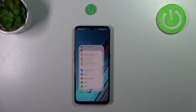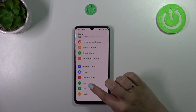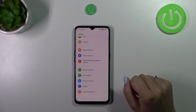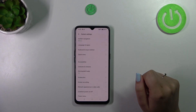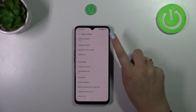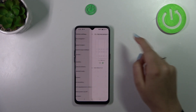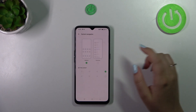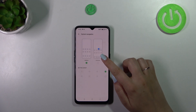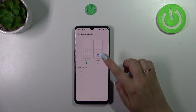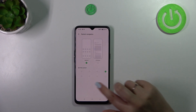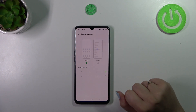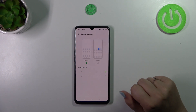Let's start by opening Settings, then scroll down to the very bottom to find System. Tap on System Navigation, and as you can see here we've got the option we're looking for. Before we set it, you can customize the buttons.